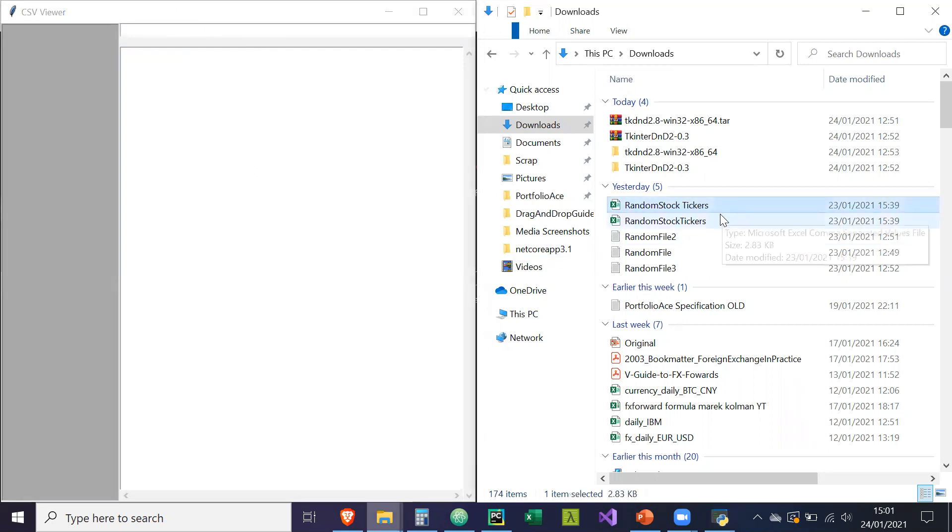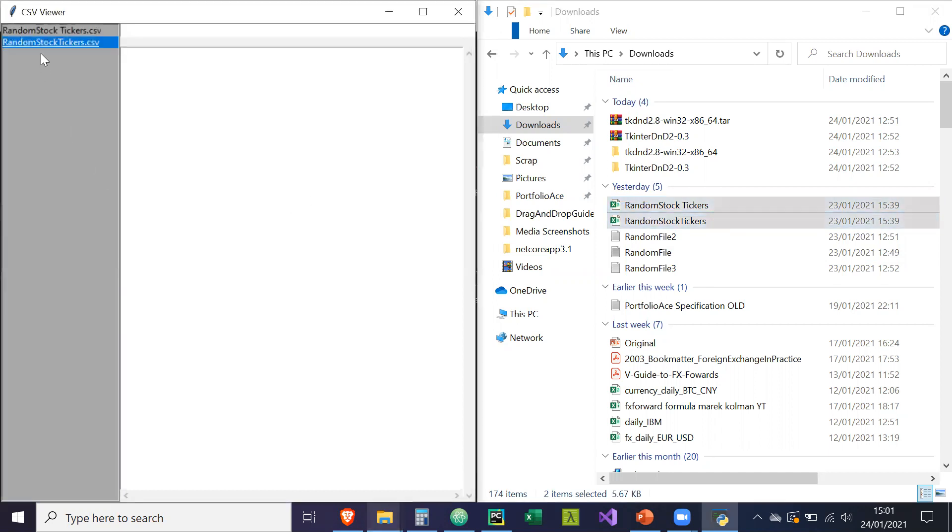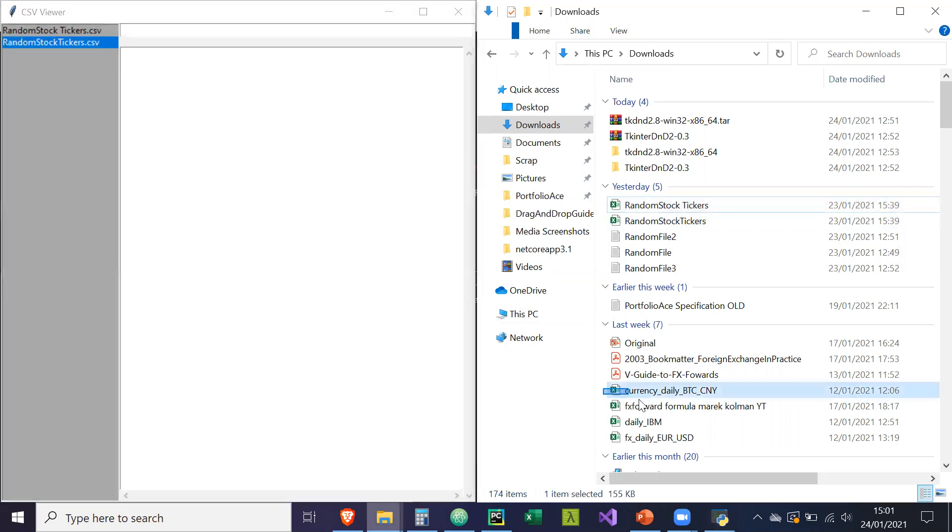Now what I can do is I can drop a selection or one CSV file into the list box here, and I'll do a few more.